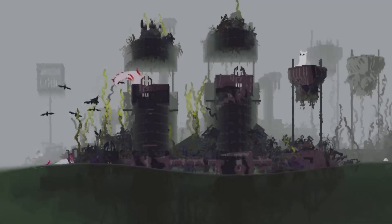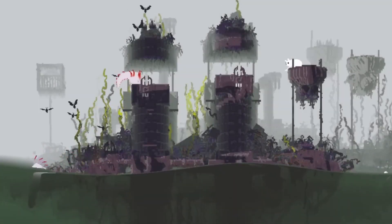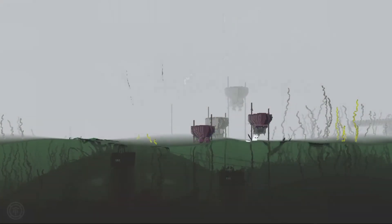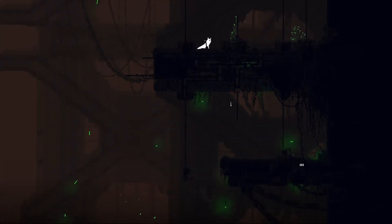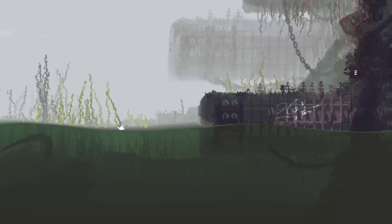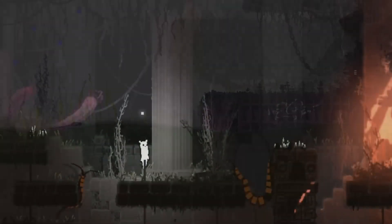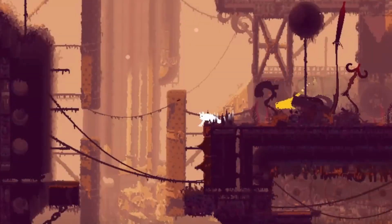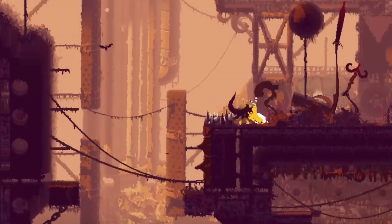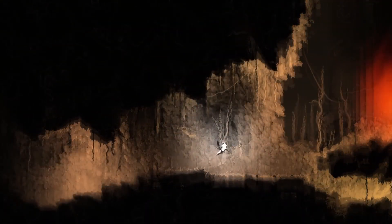Overall, RainWorld's mechanics provide an engaging and educational experience that sheds light on the workings of the natural world and the forces that shape it over time. It shows us how life adapts to different environments, and it challenges us to learn and adapt to a realistic and complex ecosystem where you're not the center of the world, but just one of the many creatures that struggle to survive. This is a game that teaches about science and nature in a fun and immersive way.